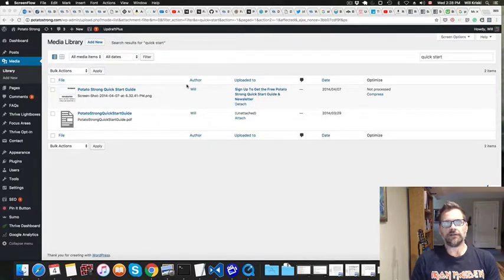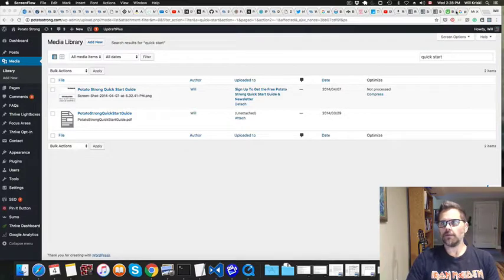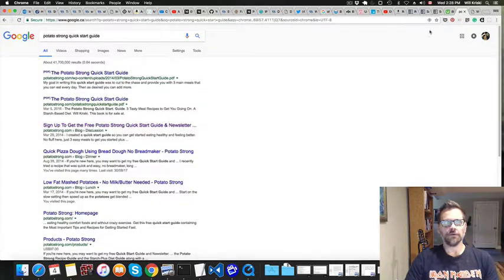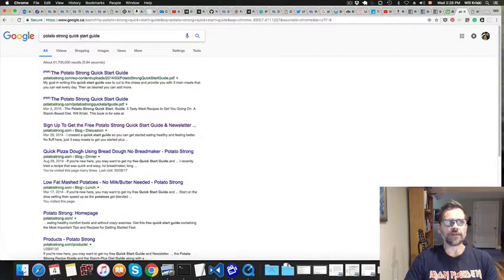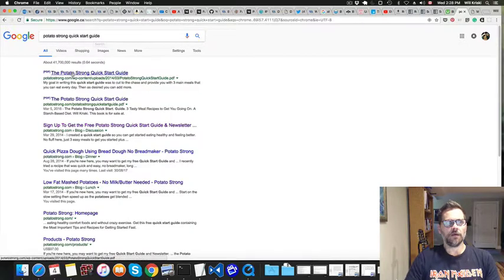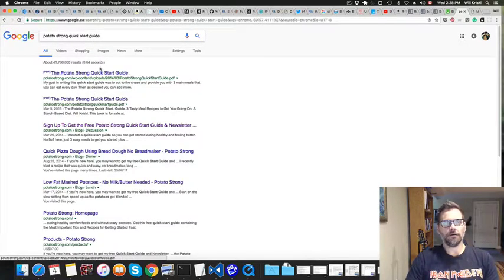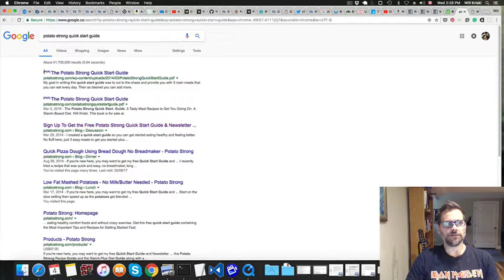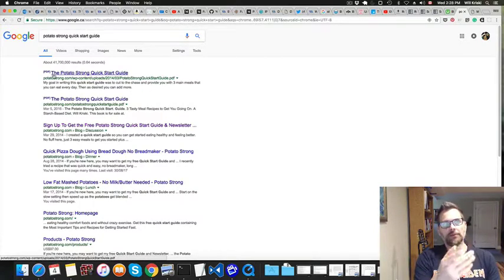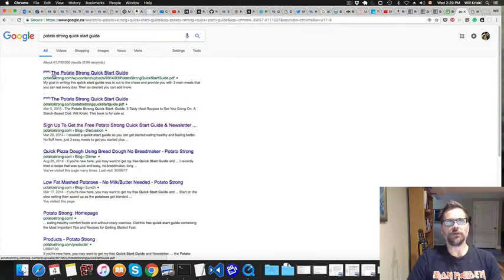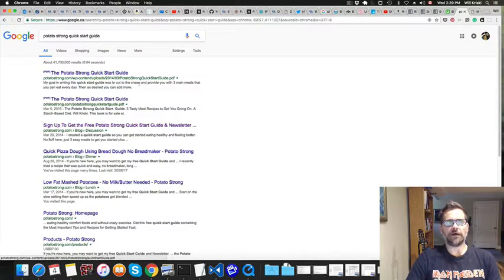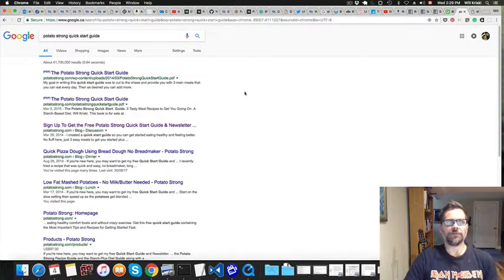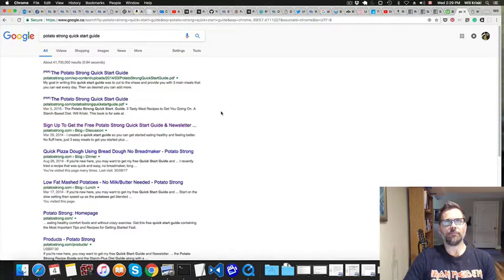So it was actually indexed by Google. So if we go to Google search here, when I type in my quick start guide, there's two PDFs. You can see this little bracket - that means that it's the file. So I don't want people, if people are looking for my quick start guide and they happen to Google it, I don't want them to just download it. I want them to sign up for my email list. So this is, I guess you could say, a mistake on my part.